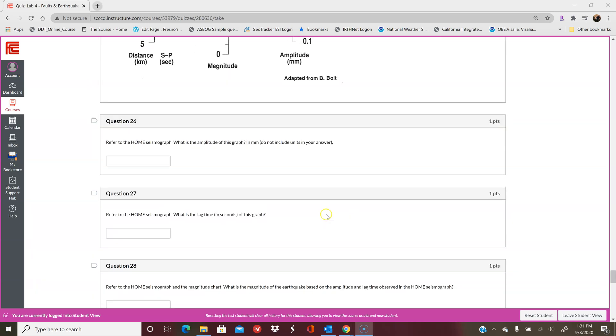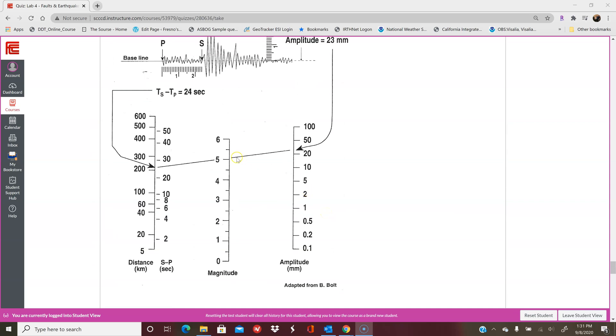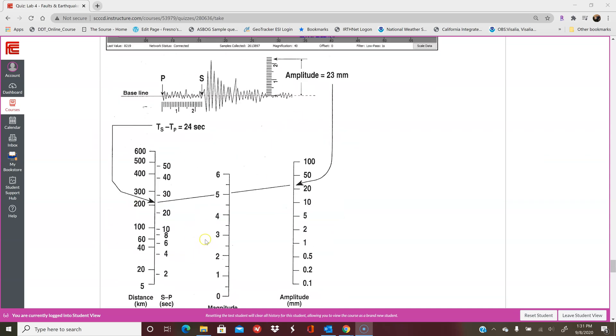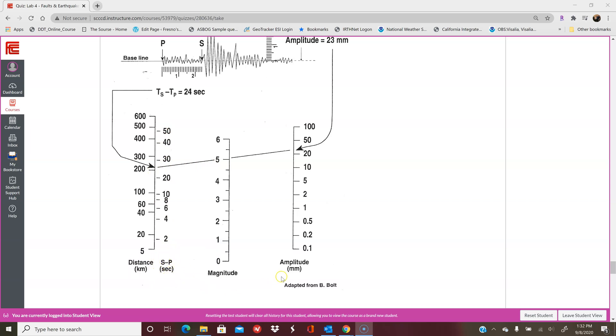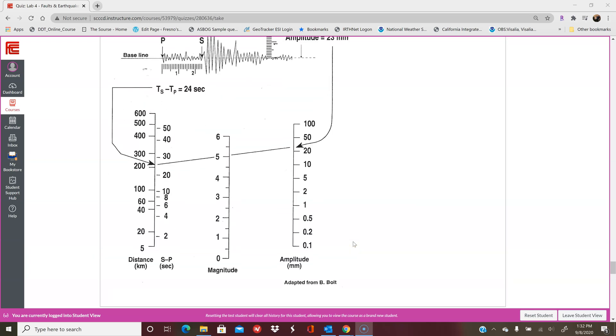Once you have your lag time and your amplitude, you can start figuring out the magnitude. Here again, if you print it out, it'll be a little bit easier for you, or you can take a ruler or some sort of straight edge. You're going to take your lag time or your SP interval and plot it here. Your magnitude is then plotted on this chart and you draw a line connecting them. This right-hand side on the far left is the SP interval or the lag time, and this one on the far right is your amplitude. Your magnitude is what you read in the center here. You should get somewhere between 5 and 6, so if you're not getting between 5 and 6, you might need to ask me for help.